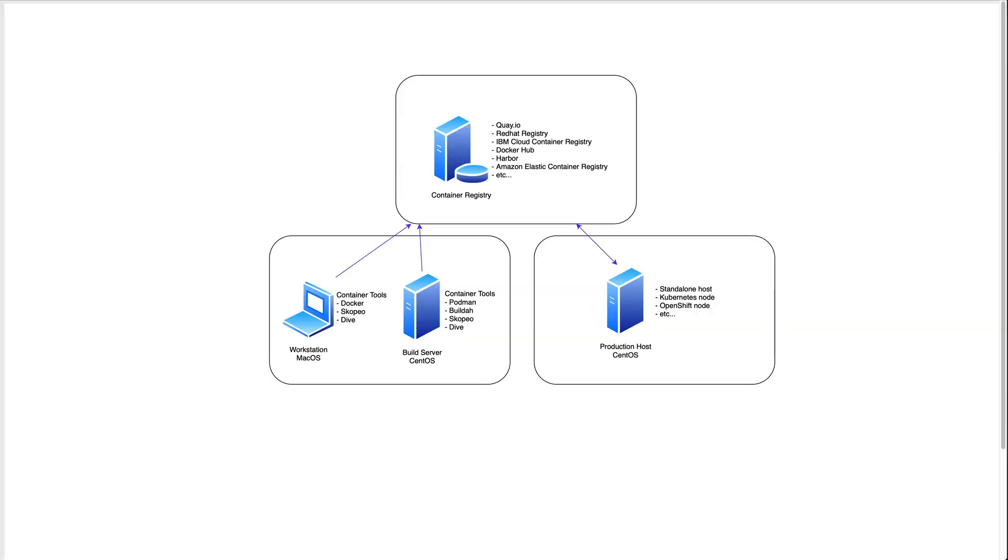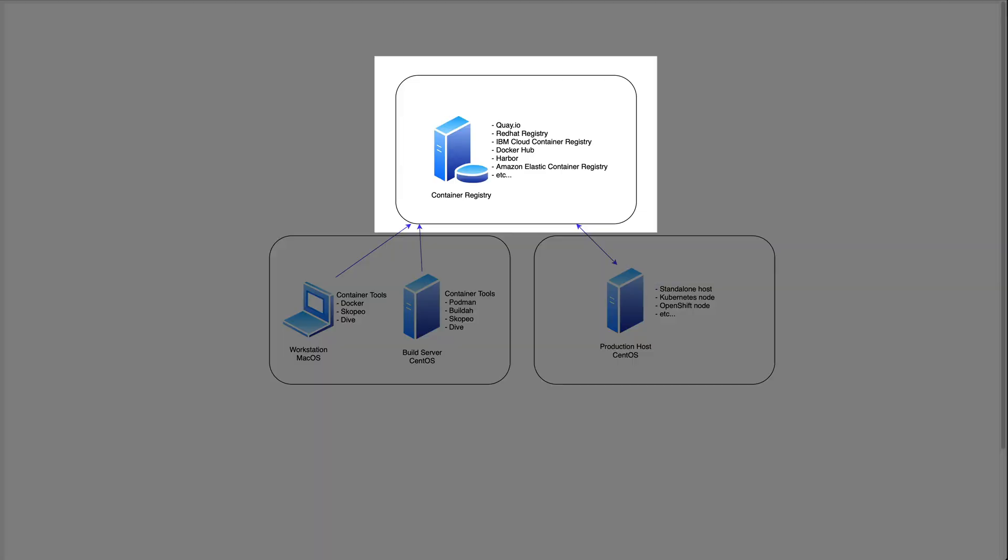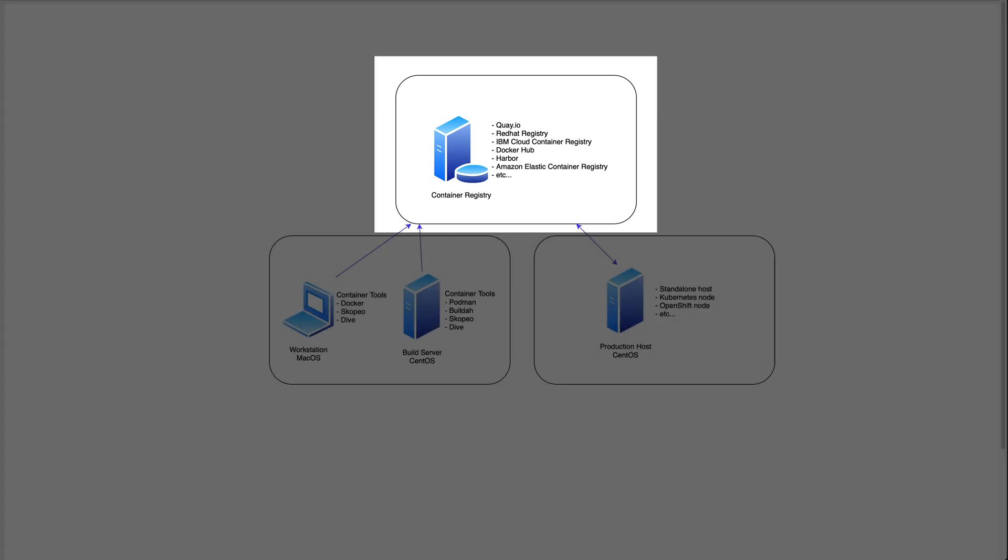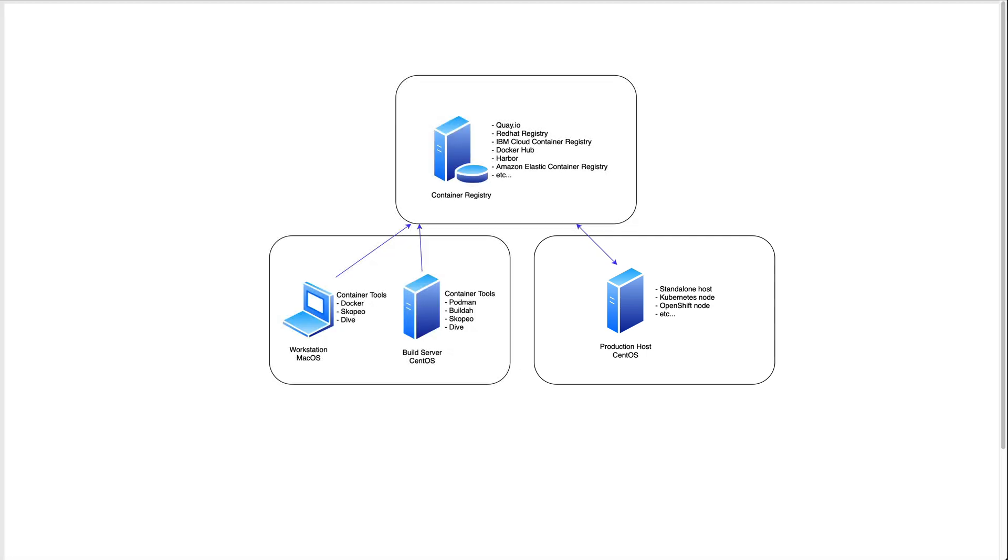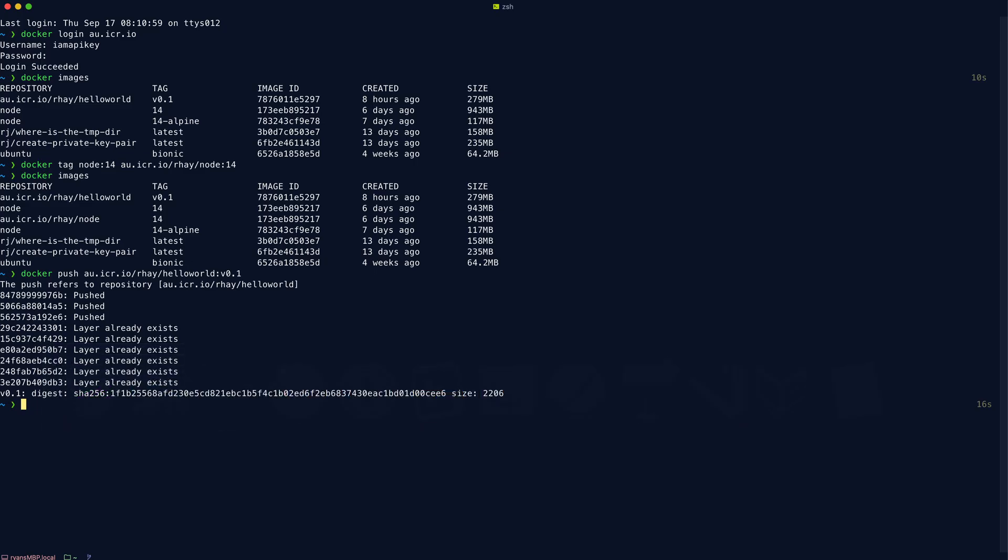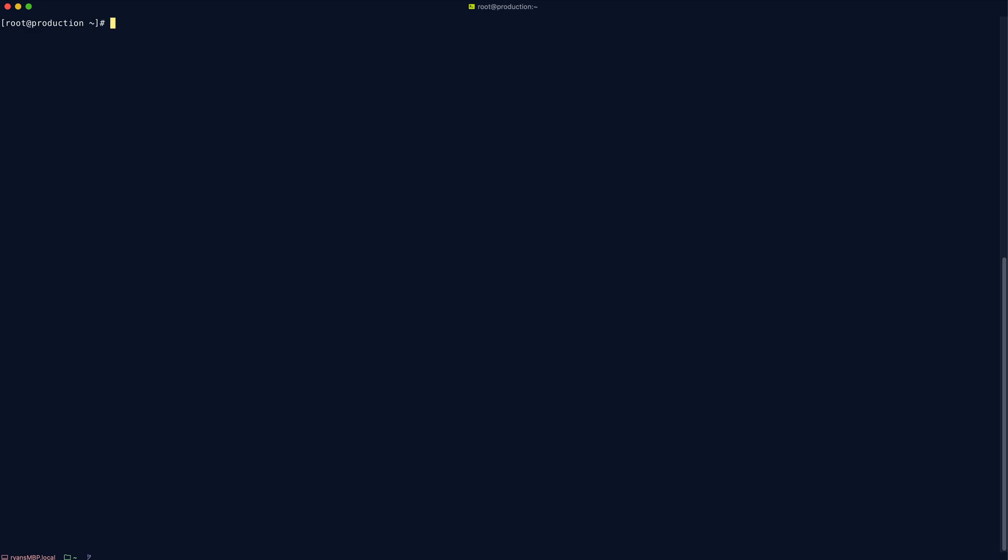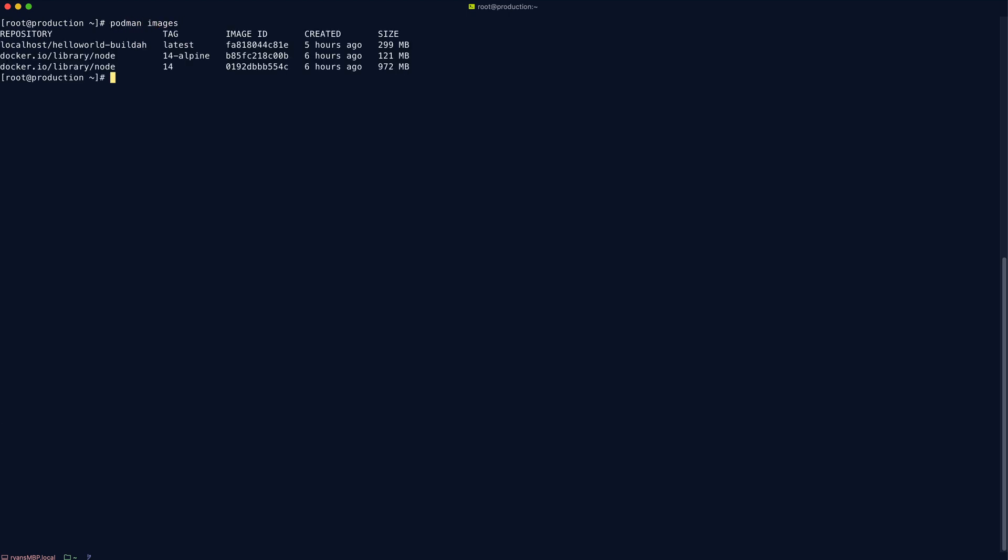Okay, so our image is now sitting up here in the container registry. So what we need to do next is we need to move over to the production host and we need to pull a copy down so that we can run it. So first we can SSH into the production host. Let's just do a quick check of our images that are available. Okay, so these are what we used in the last video. Let's just make sure nothing's still running and then clear them out so there's no confusion.